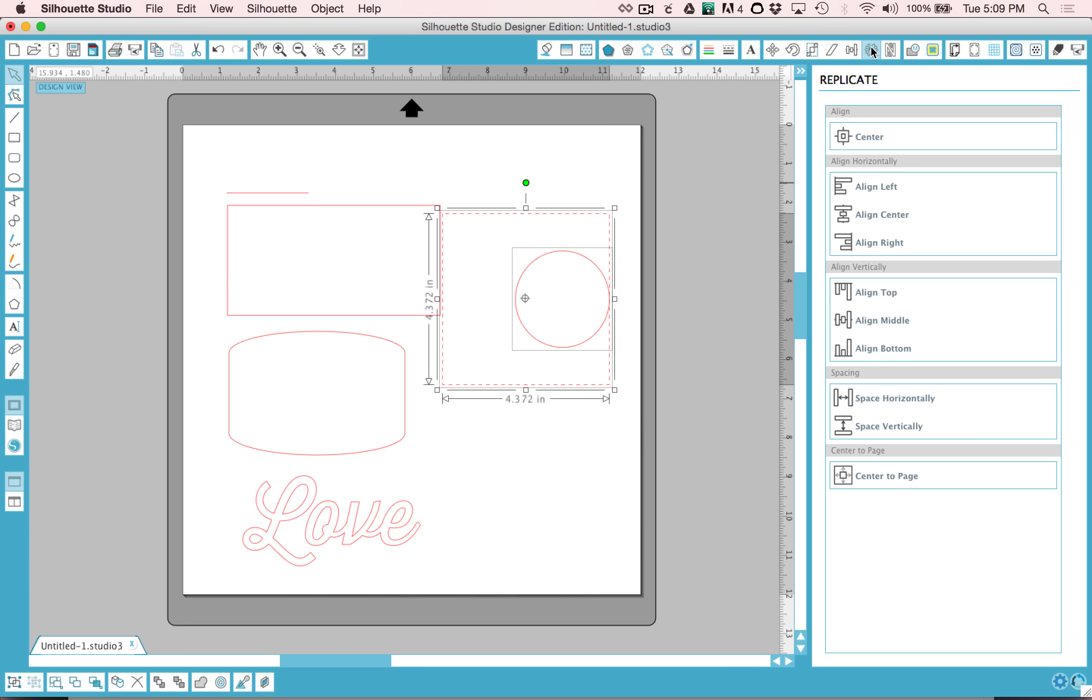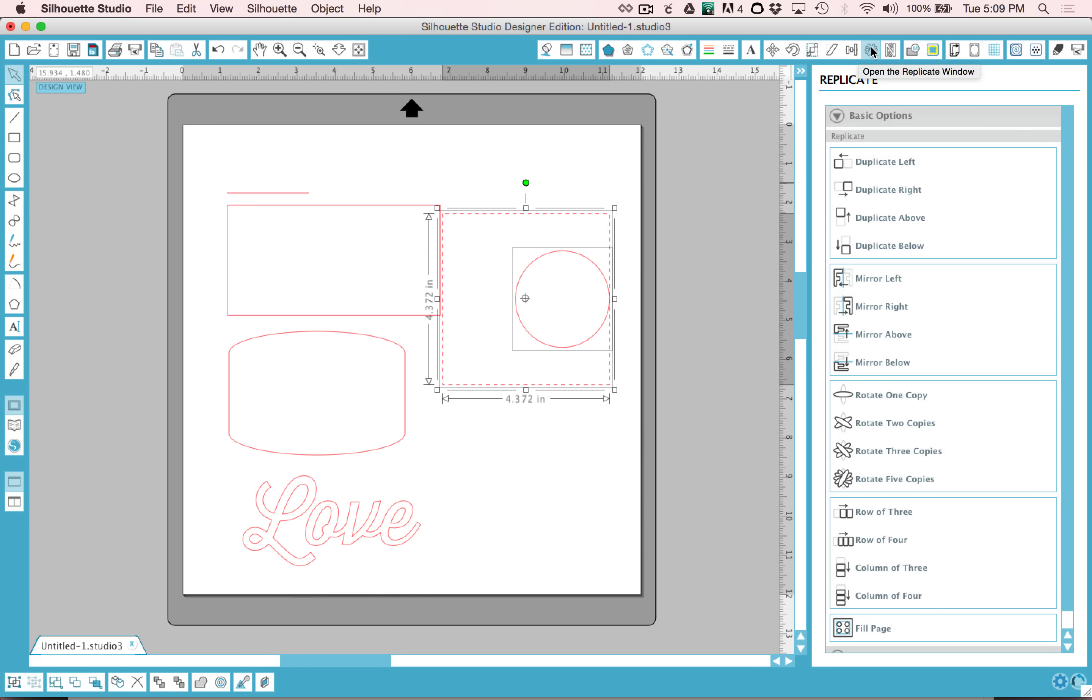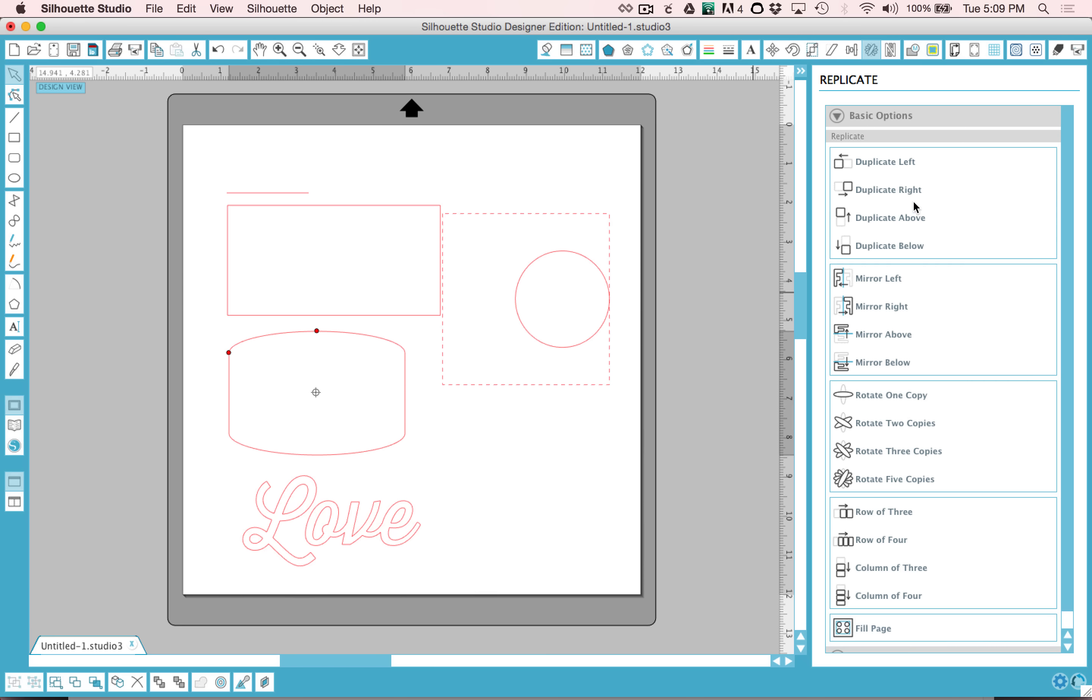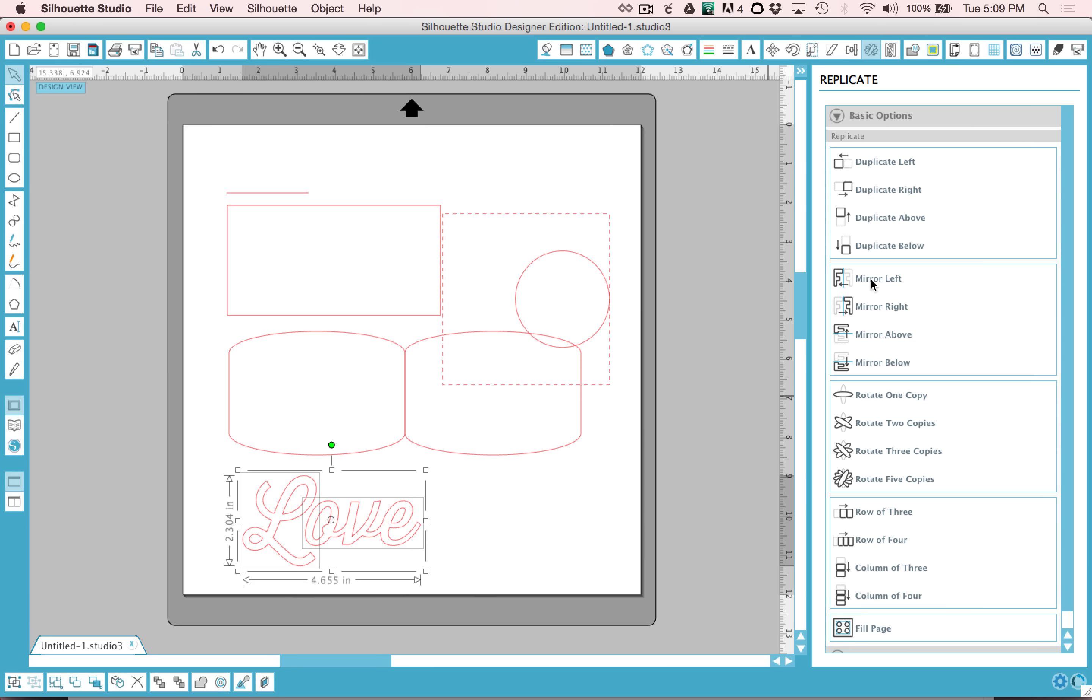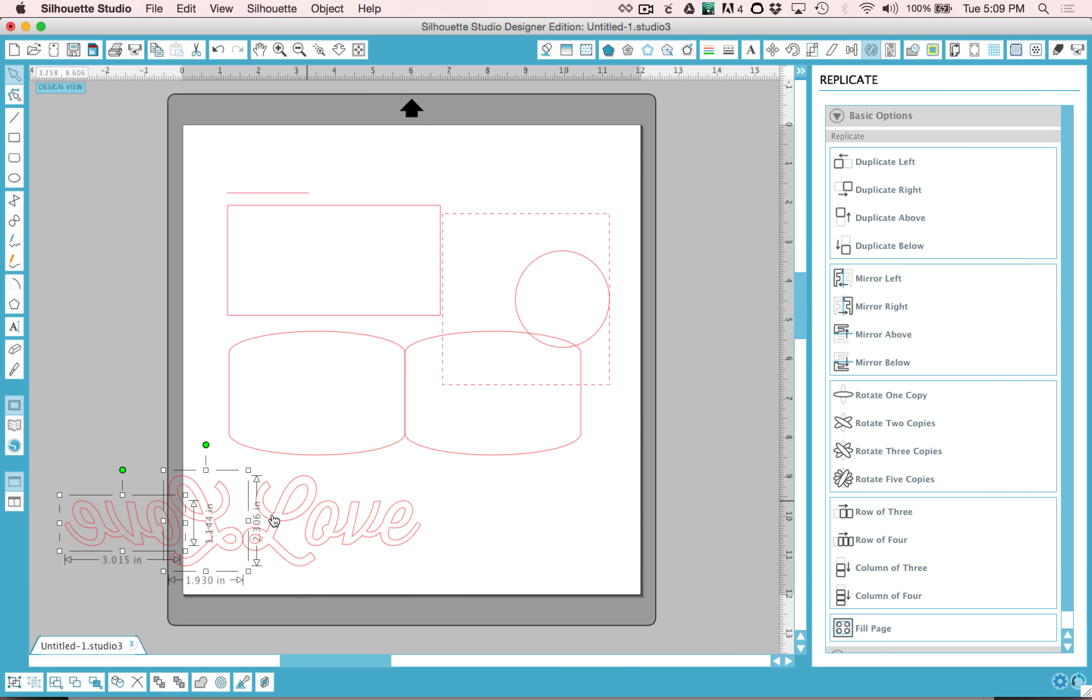The next tool is the rotation and replicate tool. You can duplicate items. So say you wanted to duplicate this to the right, you click duplicate to the right. Or you can mirror an object. Say you wanted to cut this out of a heat transfer material, you can mirror it to get it backwards.